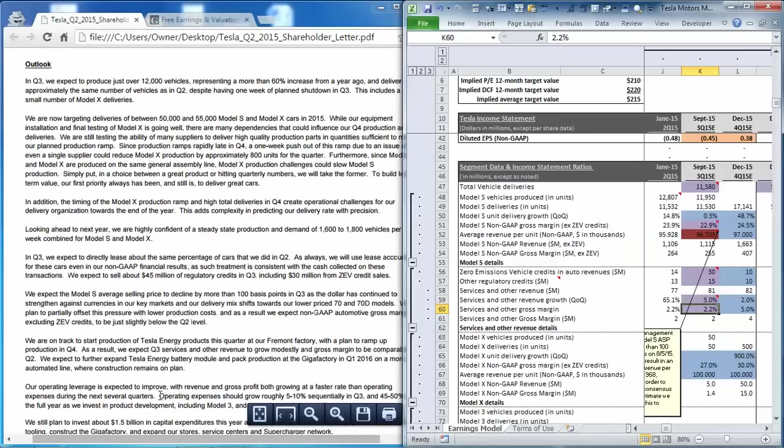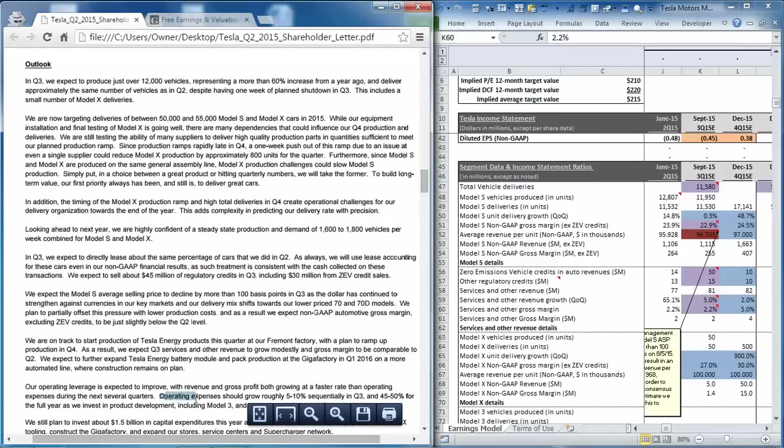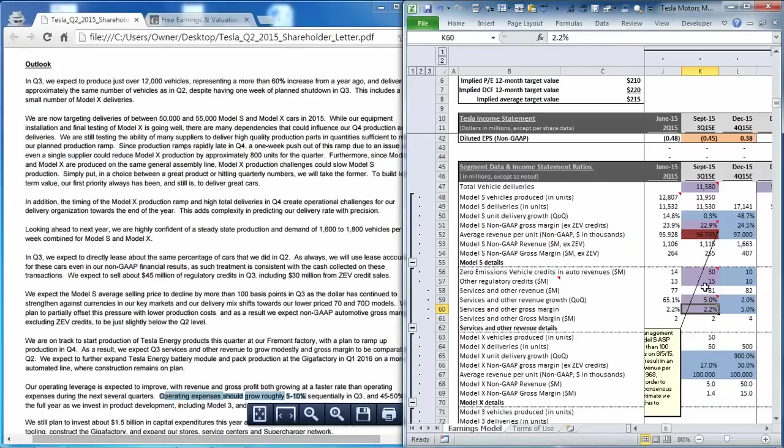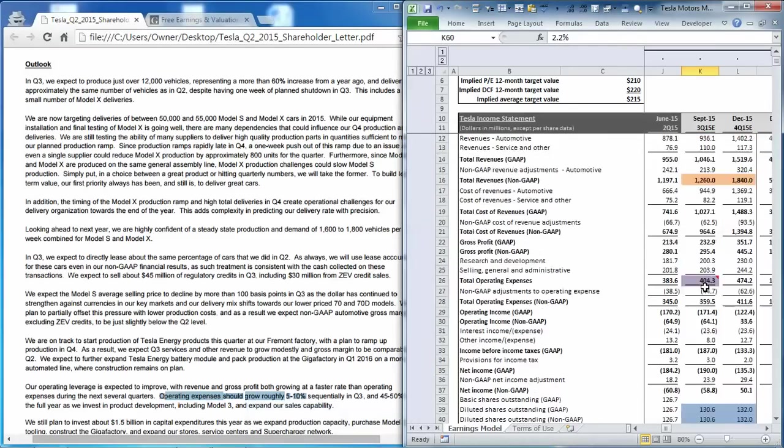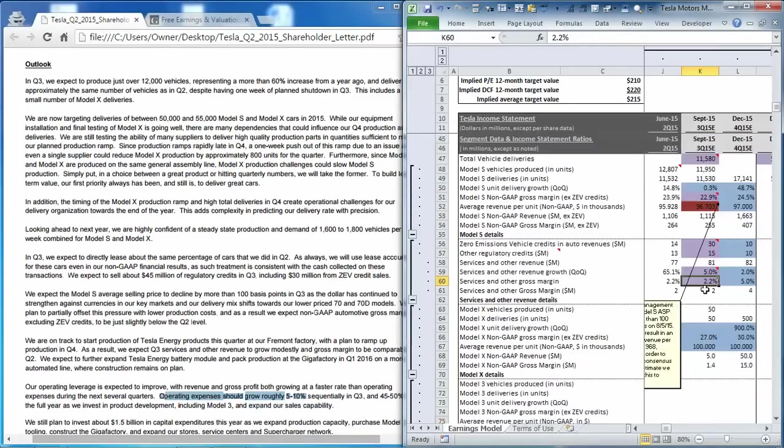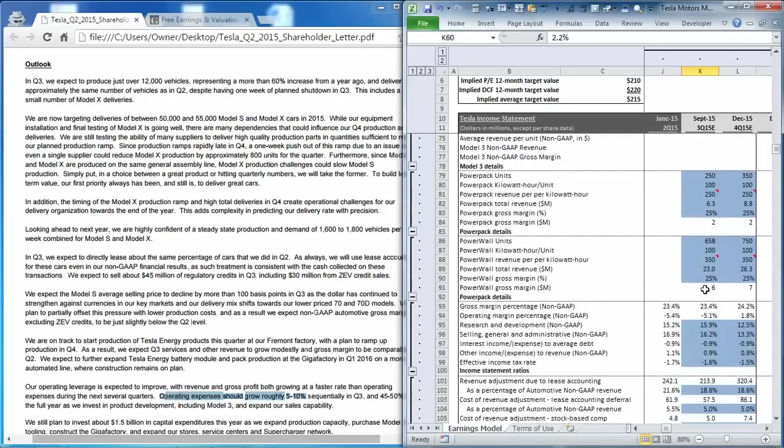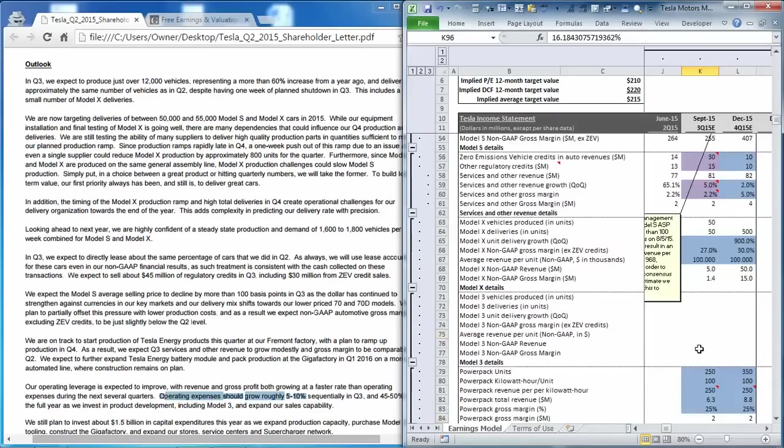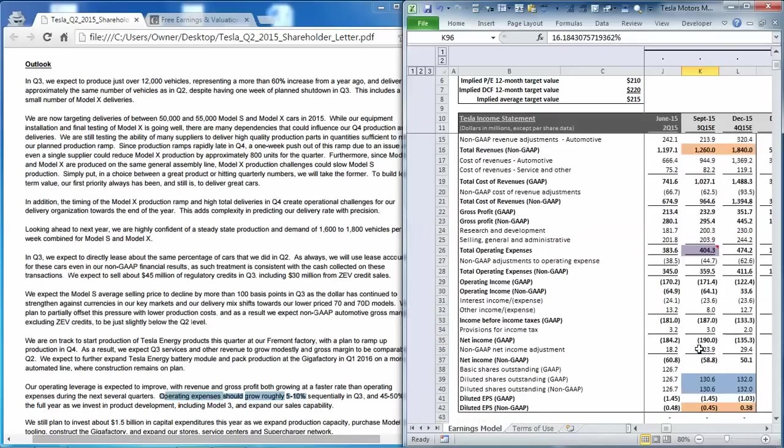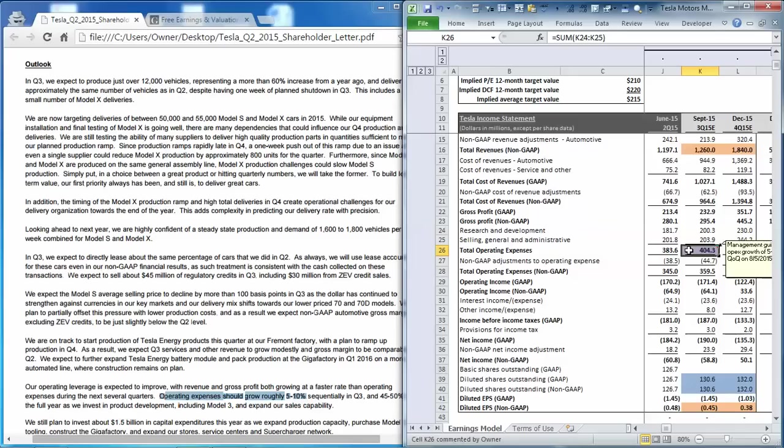Next, we moved to operating expenses, which management guided to be between 5% and 10% in terms of growth from the second quarter. And if you scroll up, we assign OpEx using research and development costs as a percentage of revenue, and SG&A also as a percentage of revenue. And if you scroll up to our income statement, you can see that our total estimated operating expense is about 5.4%. So that represents the bottom end of management's range.